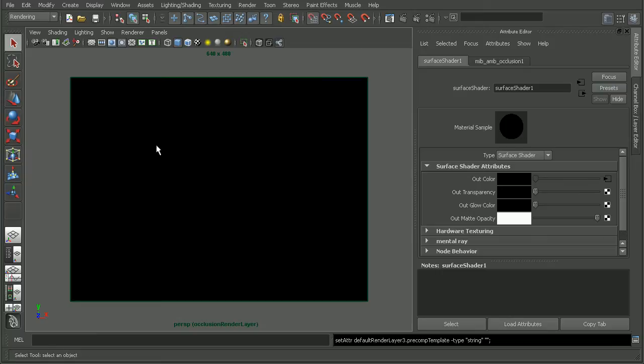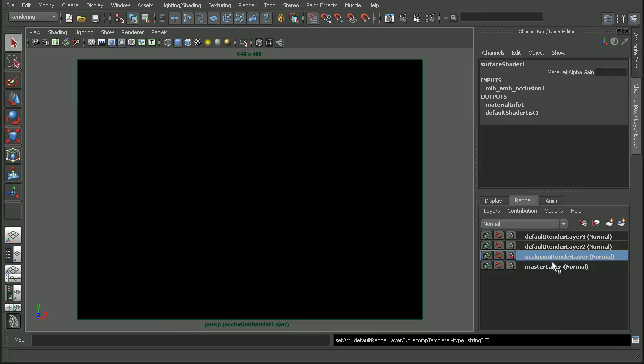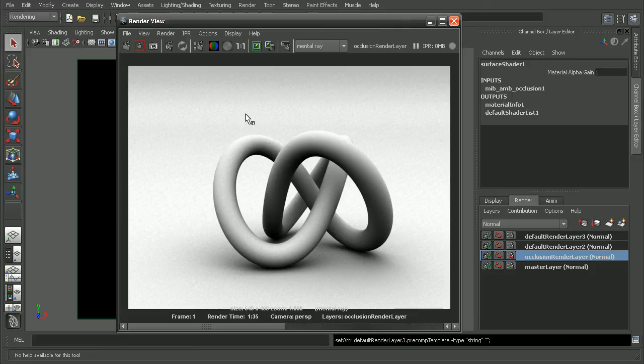Basically, Maya will set up a surface shader with our ambient occlusion node and apply that as an override to the render layer. Alright, so this is how our ambient occlusion render looks.